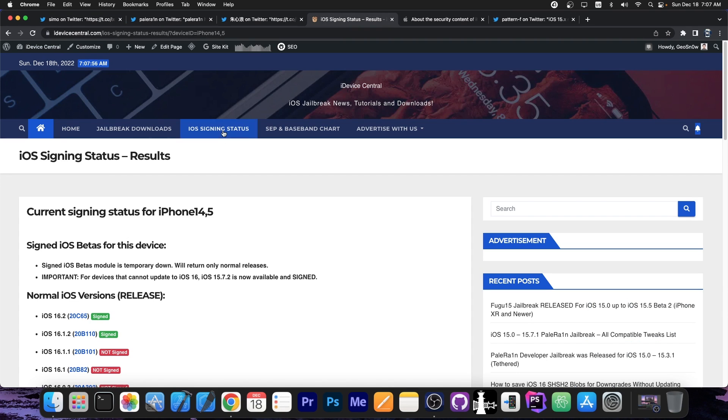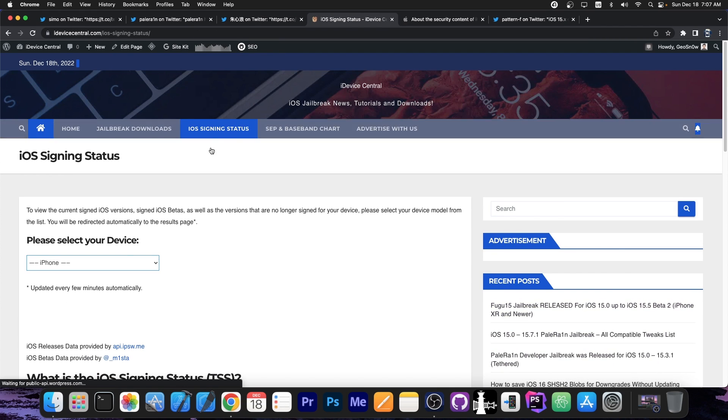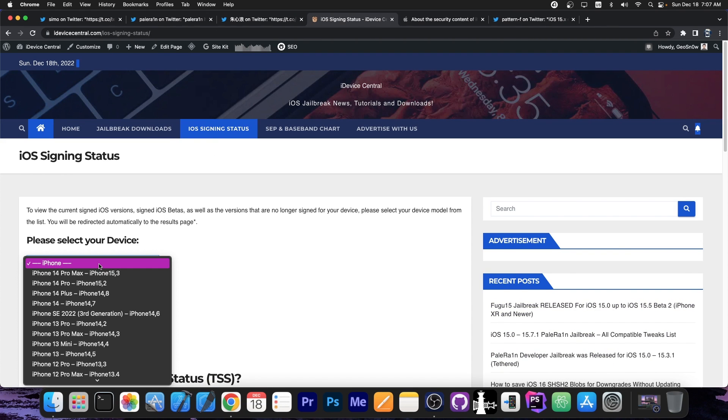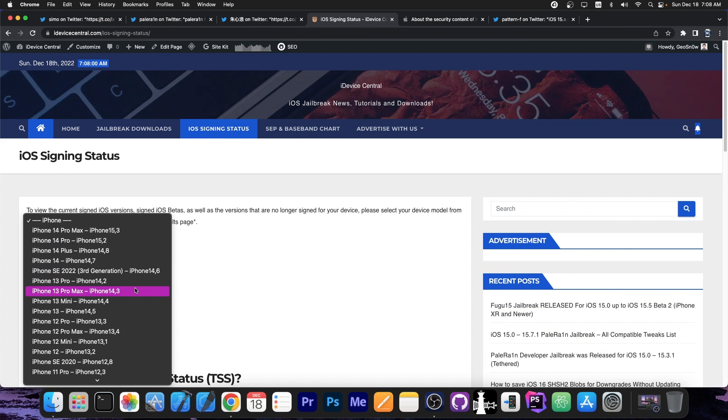Which if you go back in here on my iOS signing status, you can find which device that is. So 15.3, that would basically be the iPhone 14 Pro Max, which is currently the latest device.